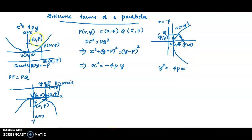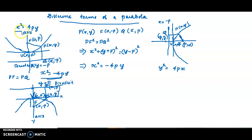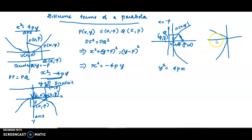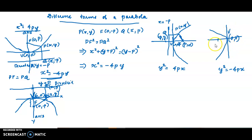The equation x² = -4py opens downward. y² = -4px opens to the left. For y² = -4px, the vertex is (0,0). The focus is at (-p, 0) on the negative x-axis. The directrix is x = p.